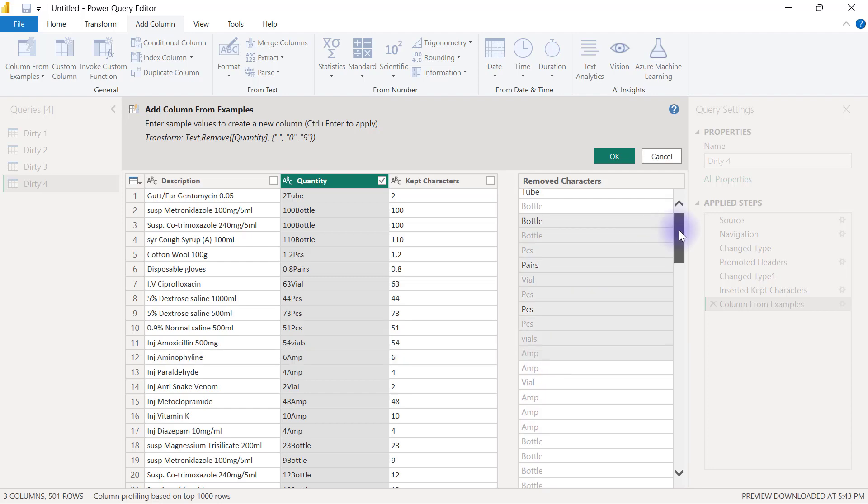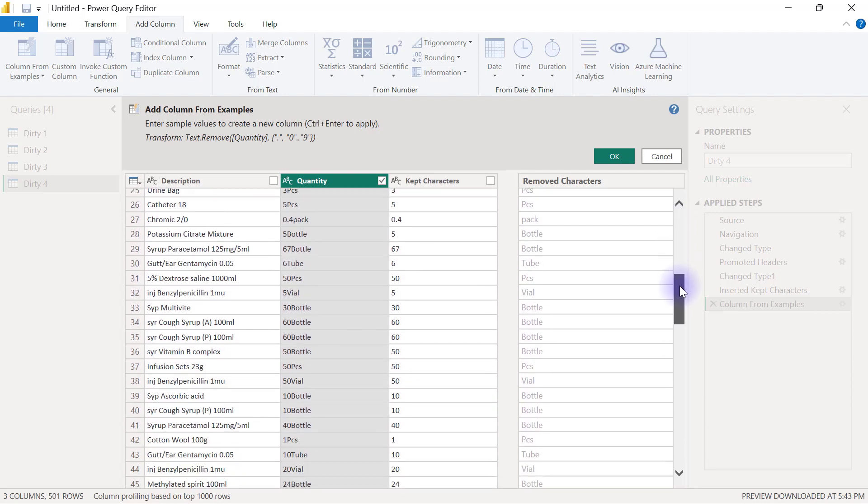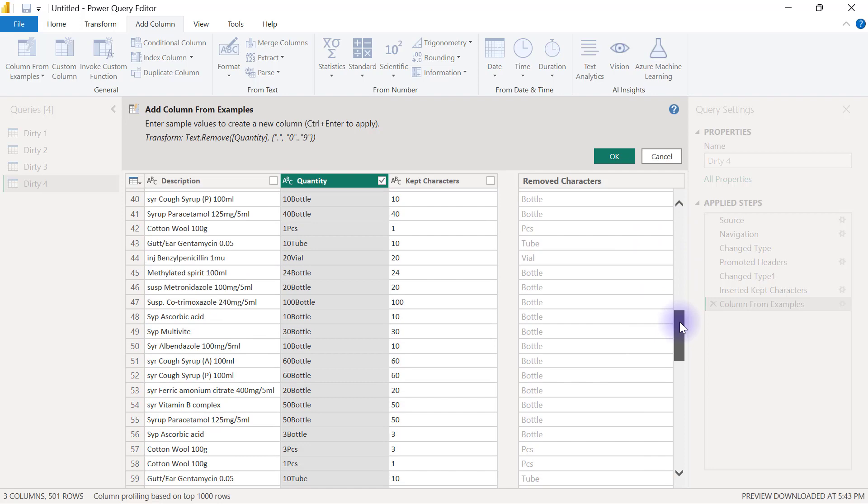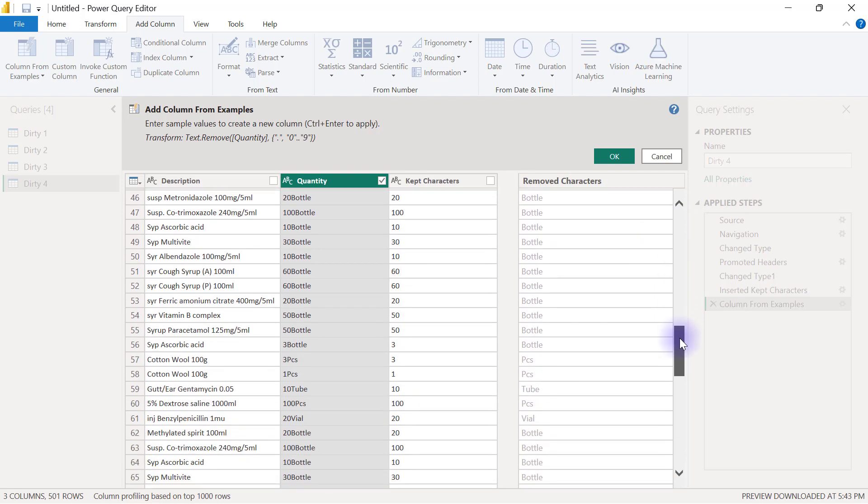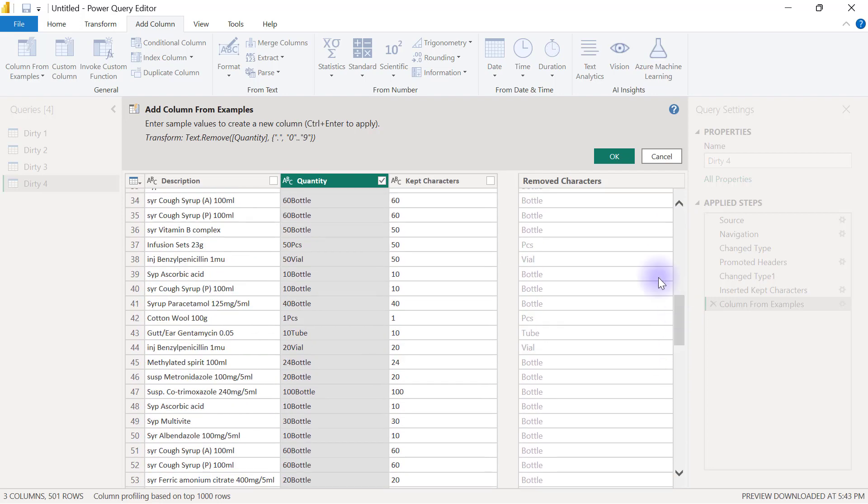I will scroll down a little bit to ensure that every example that I see here looks correct. And then I can also look into the M code that Power Query is trying to generate here. If you're using text.remove, it is doing the opposite of the other one.